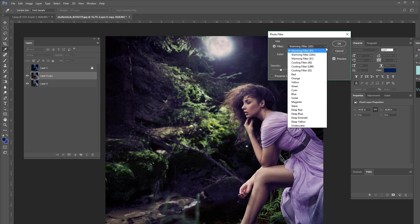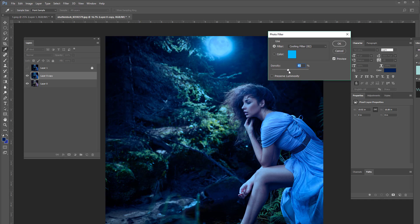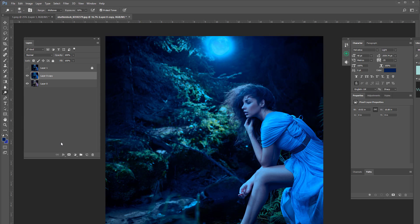And we're going to use the default photo filter, the last one, number 82, and we're going to bump that up to around 50, 52 percent. Okay, and we're going to press OK. Now this is just a boring filter and this is how most people instruct this on YouTube.